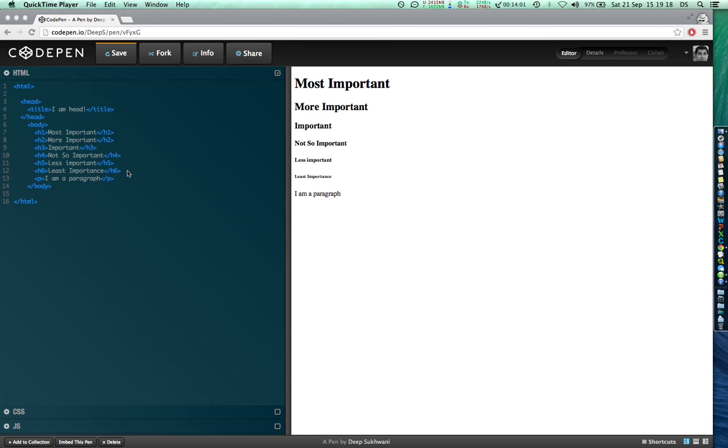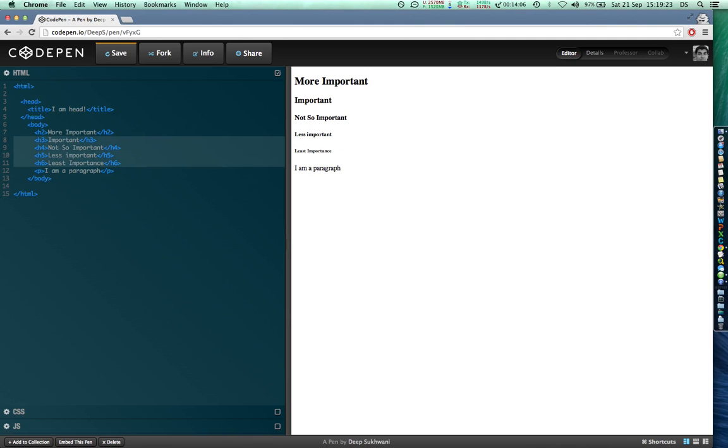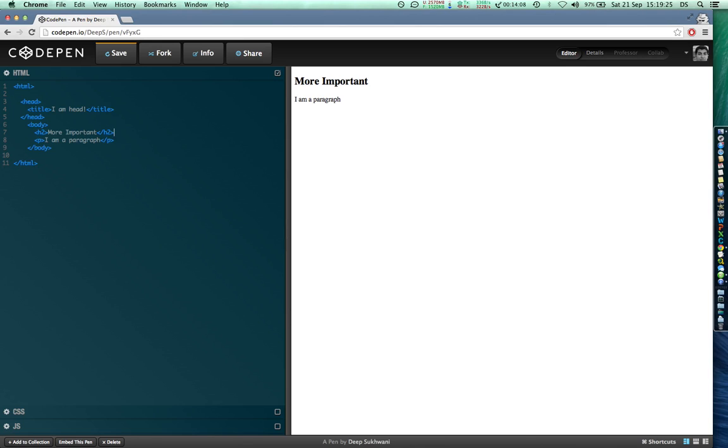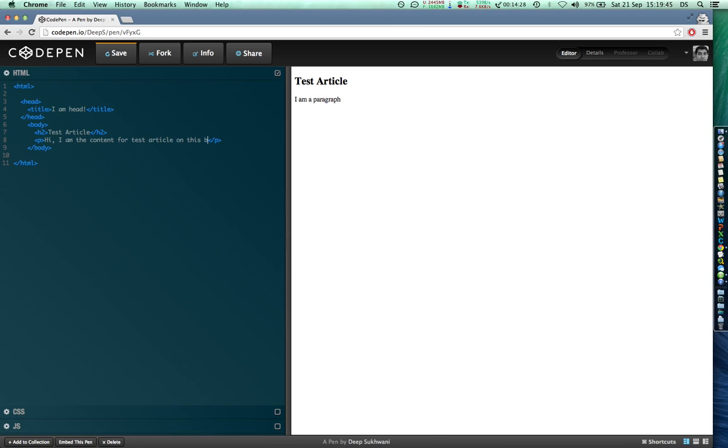Let me keep the heading h2 because that suits my requirement. For example, I would say test article, and then I would write in the paragraph: 'Hi I am the content for test article on this blog.'